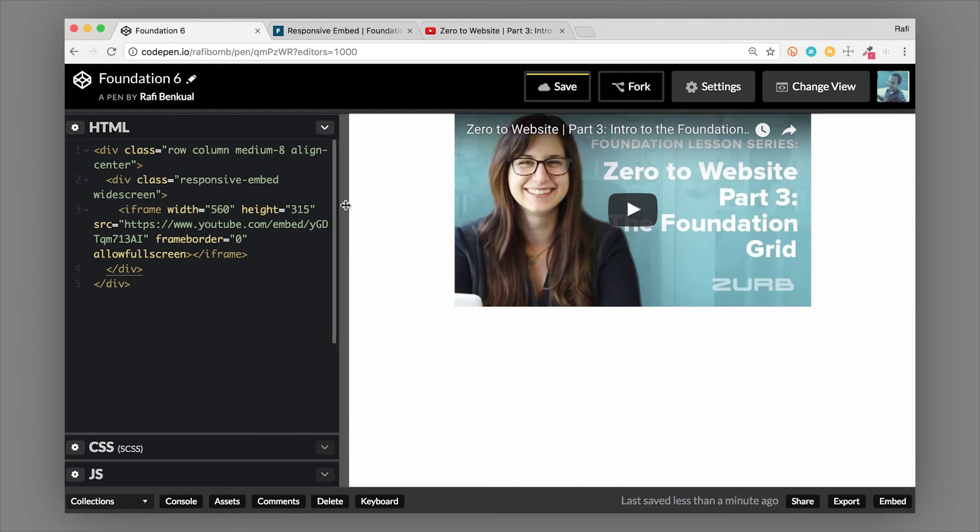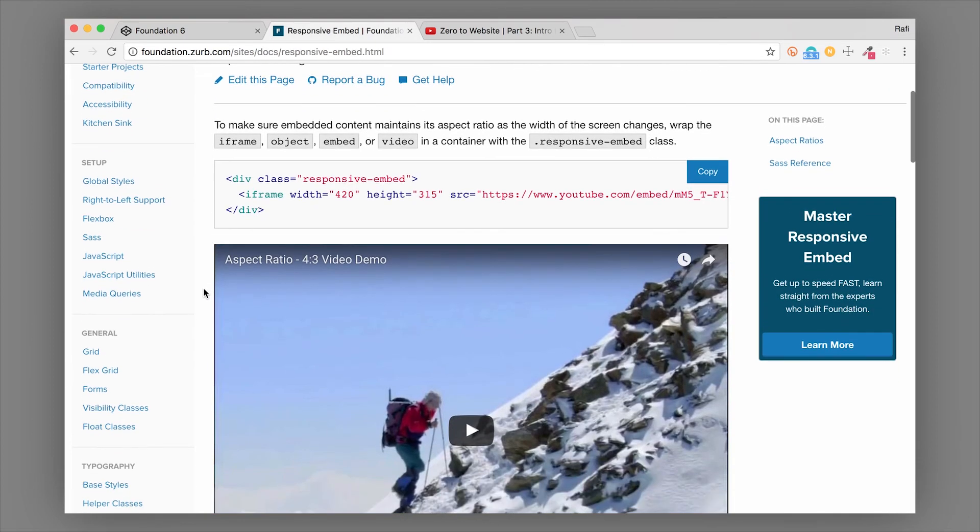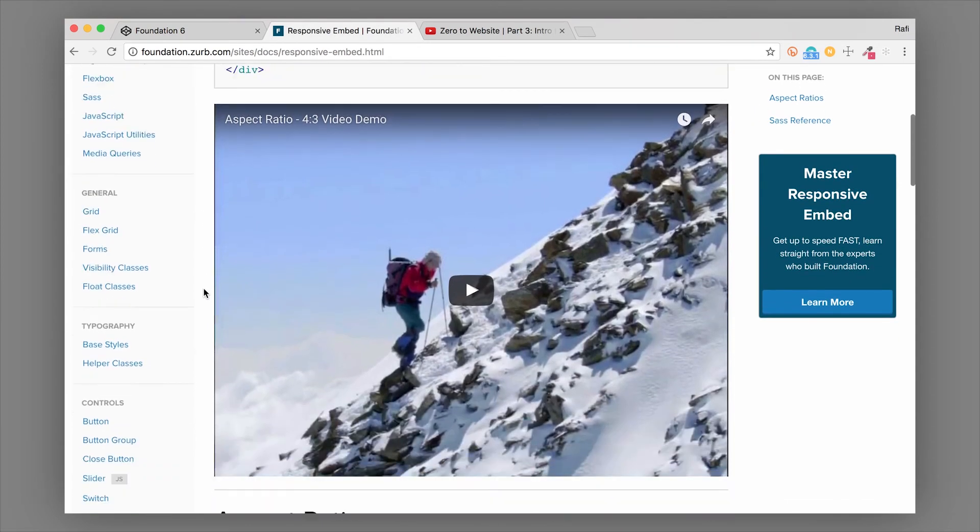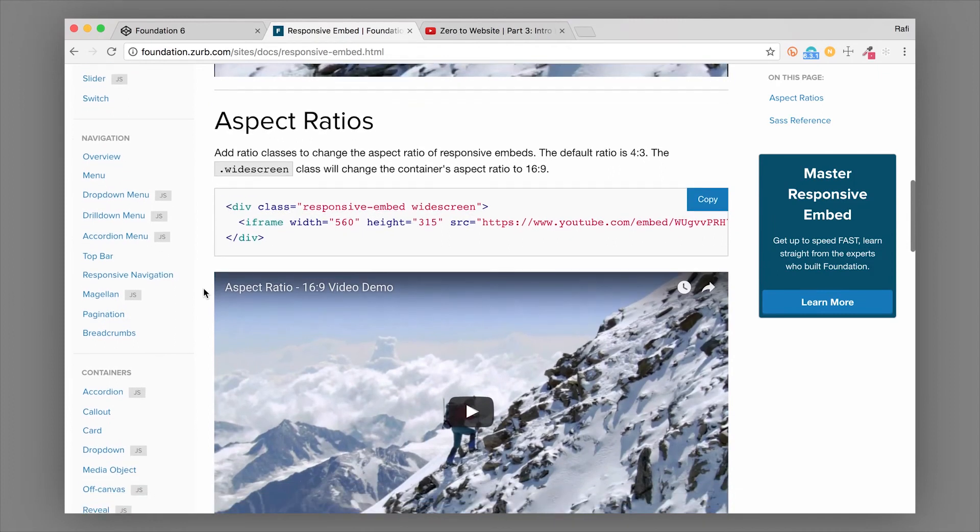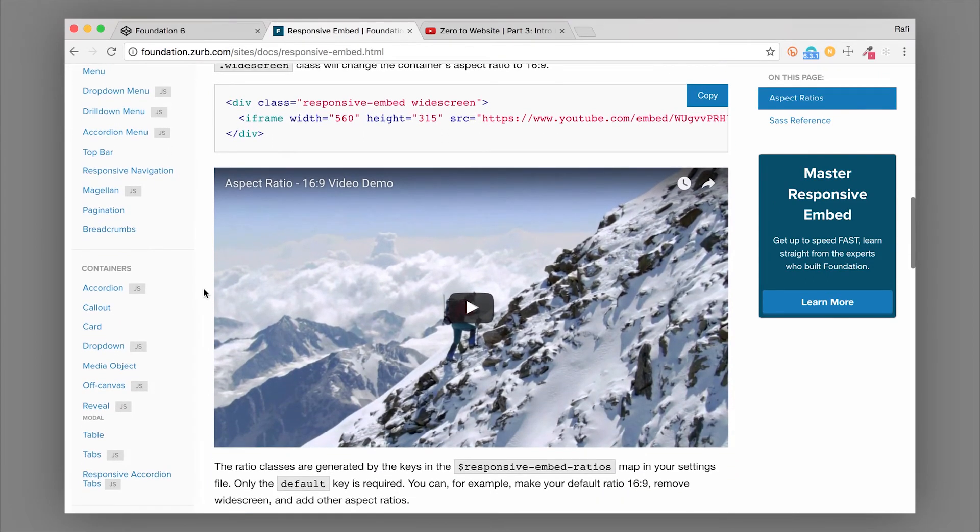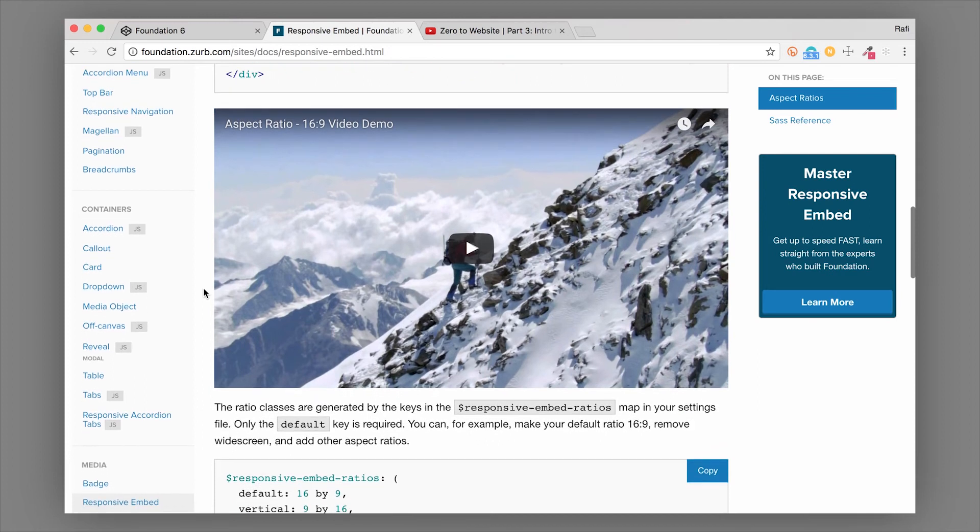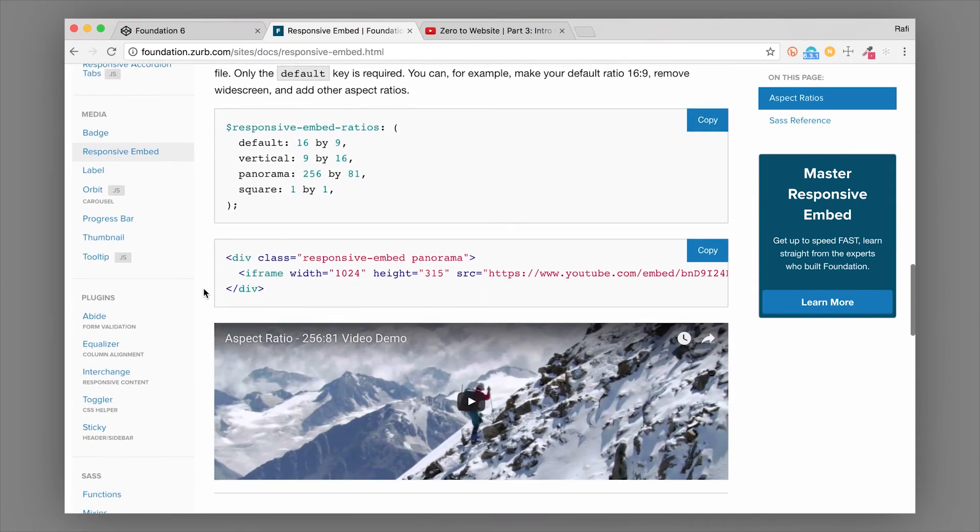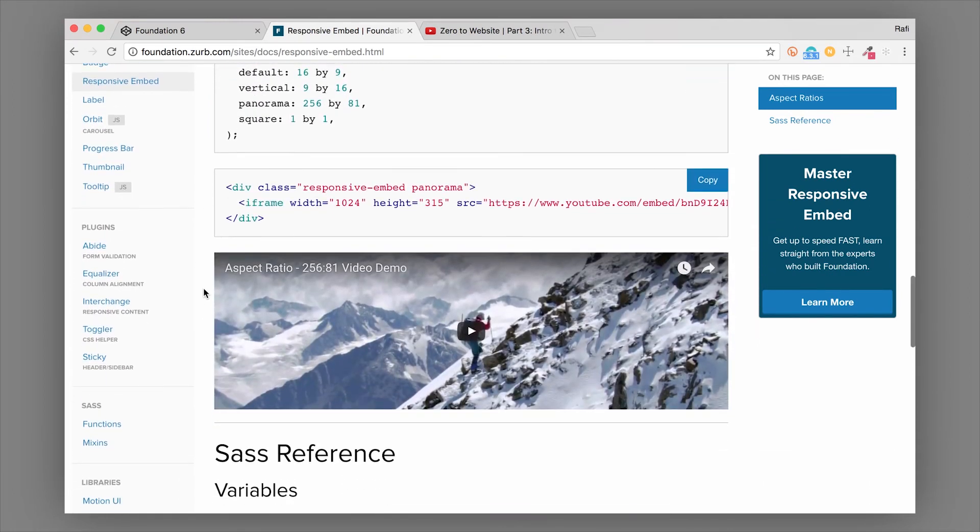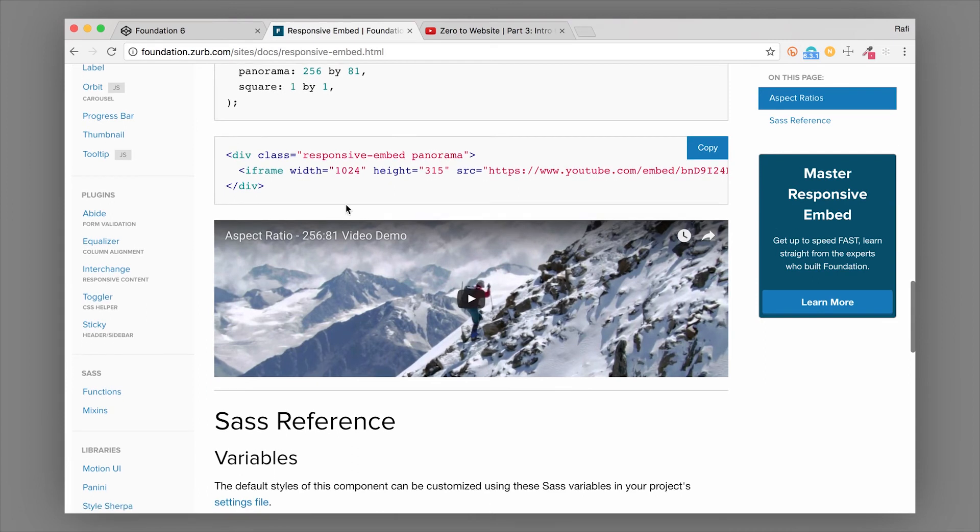So there's also some other types of embeds that you could do. So I just showed you widescreen, the default is four by three. And widescreen is 16 by nine, which most of our YouTube videos are set to. But if you have something like super wide, like panorama, there is a panorama class that you can add to that. And that'll adjust the aspect ratio.